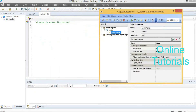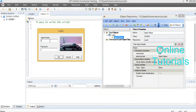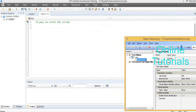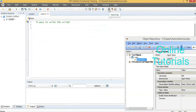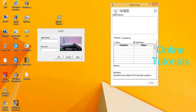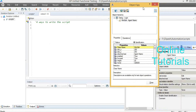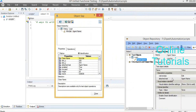Is that object having only these two properties? No — while the developer developed the application, they gave many more properties. Object Spy is used to identify the total properties available for an element. I am clicking the hand icon, showing the element to that hand icon. See — these many properties and values are there. To develop the element, the developer gave these many properties. But Object Repository has loaded only two: native class and attached text.